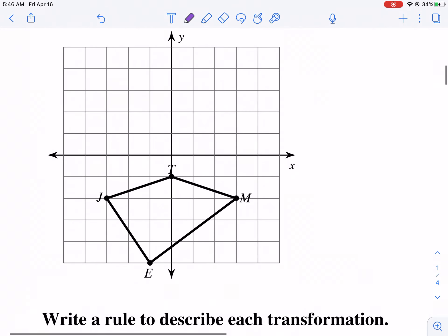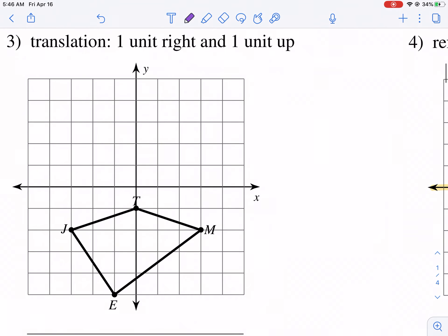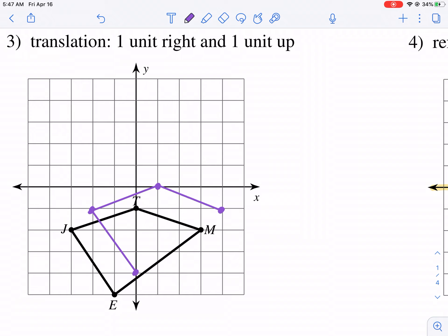Translation: one up and one to the right. So we're just going to move all these points one over and one over. This one would probably be easier to just count each one up because it's a small translation. So it's going to look something like this. Don't forget to label it when you're done — so we have E prime, J prime, T prime, and M prime.